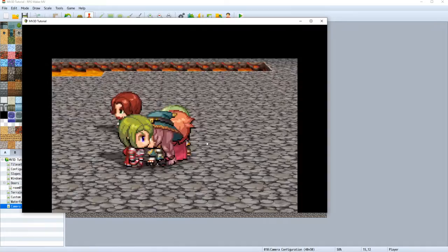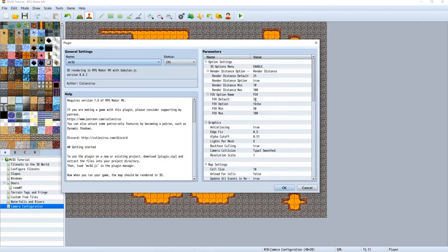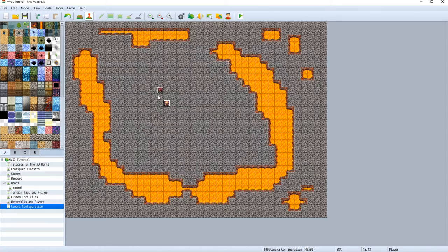As you can see, over two seconds, the pitch will be changed. Let's change the field of view real quick to a reasonable value, for example 45, so we can work better.